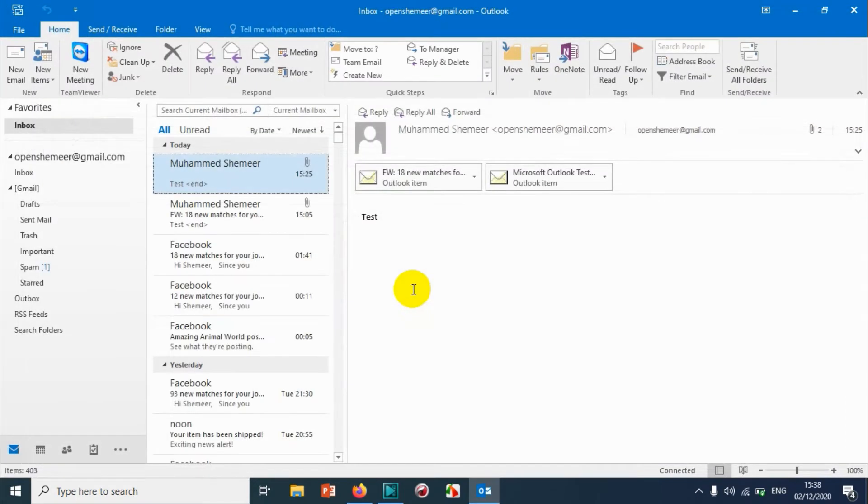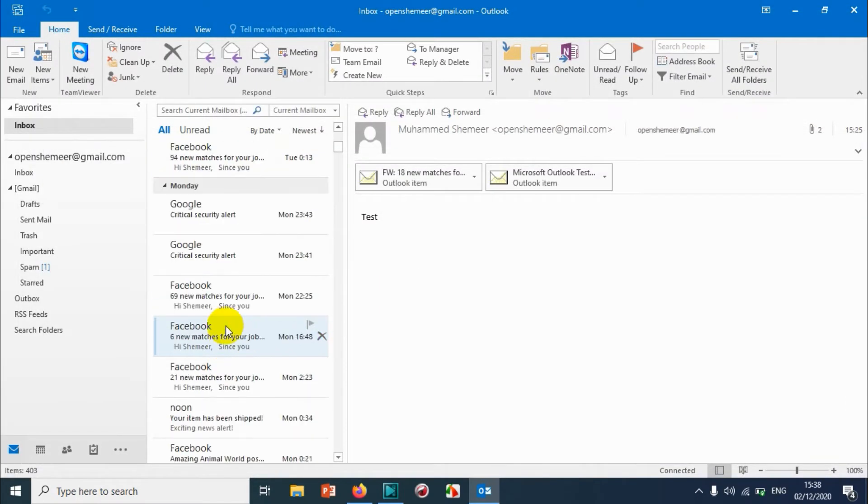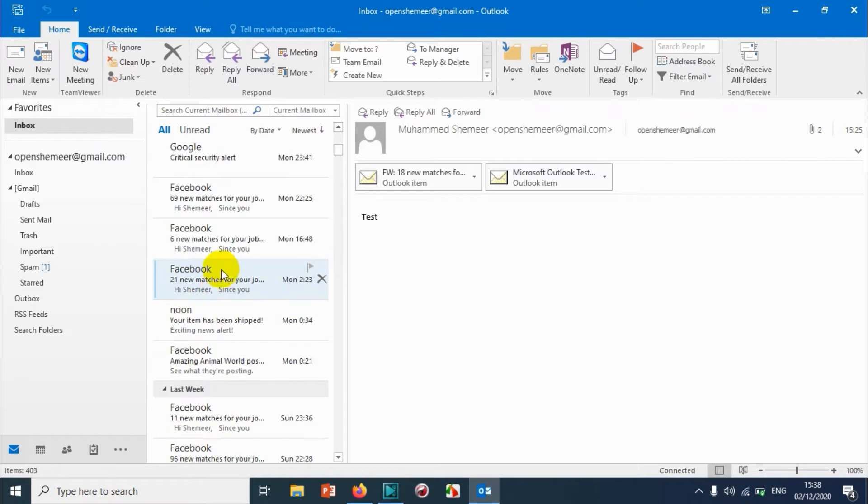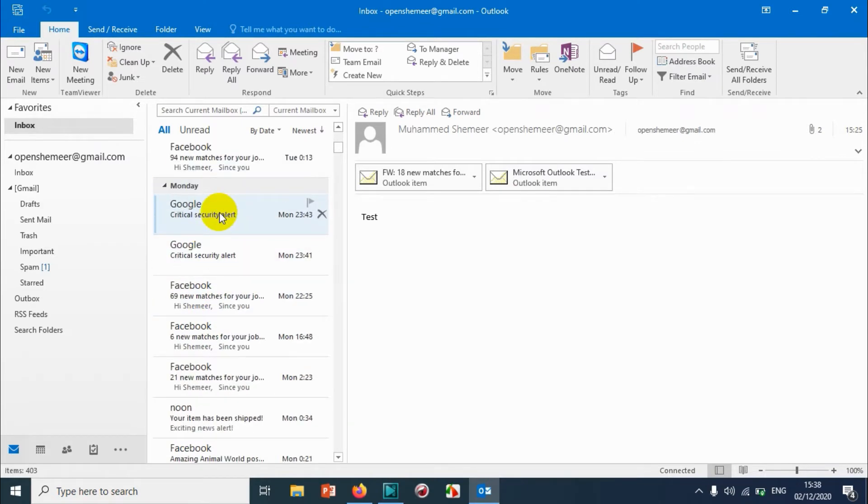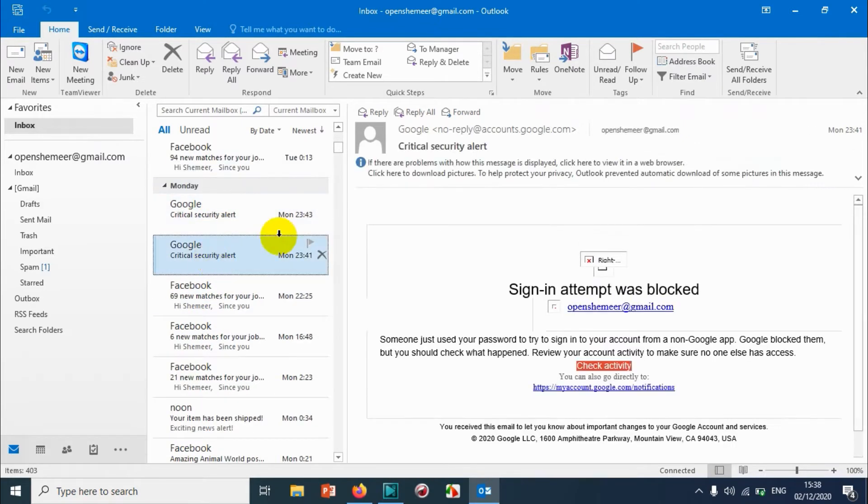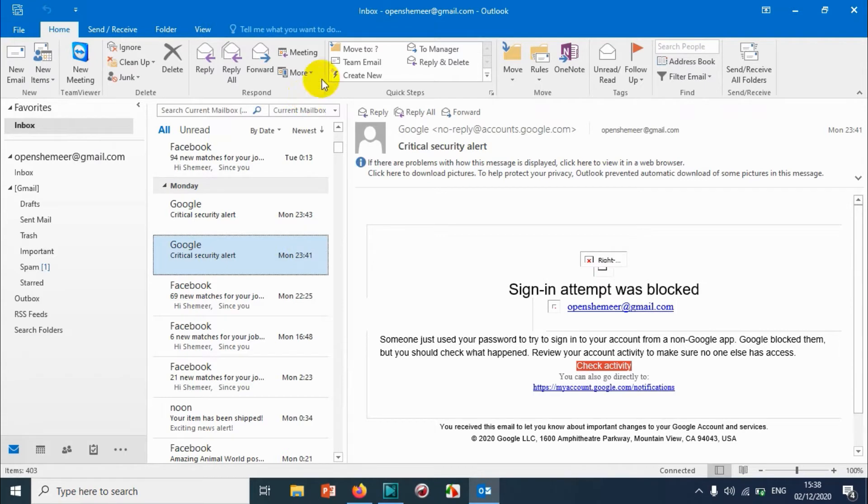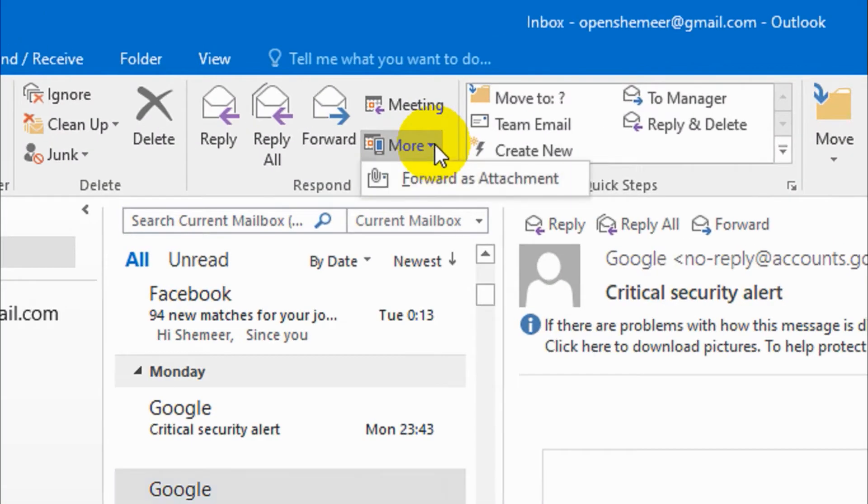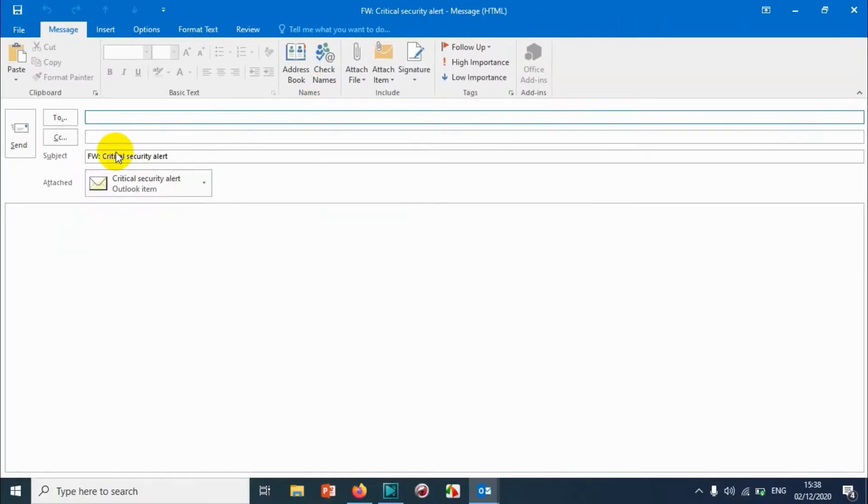Suppose I want this email to be sent, for example Google security alert. This email, I want to send it to someone. So I click on that email and click on More than forward attachment.